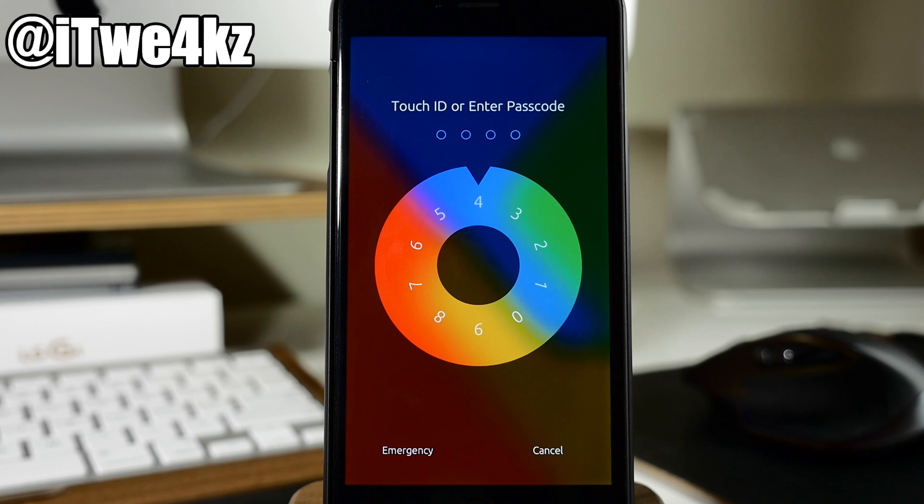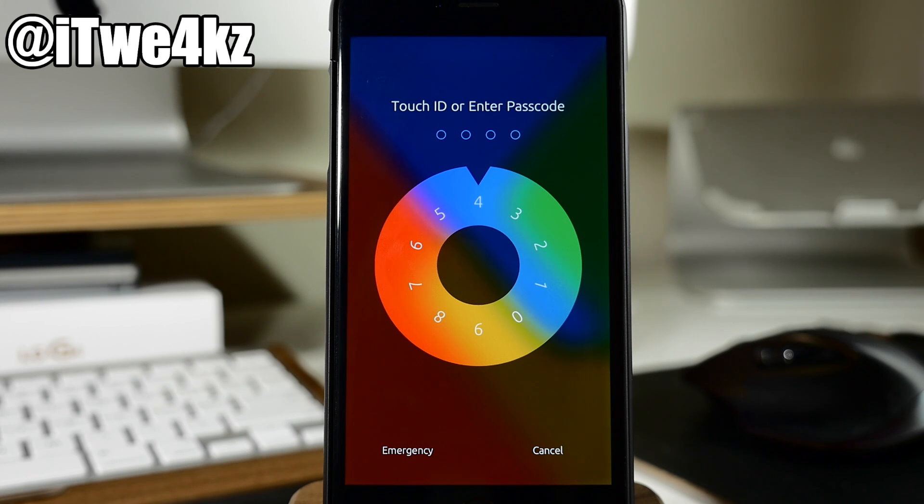No settings to configure for this tweak once you install it and you have a passcode on your device then it's going to take place.